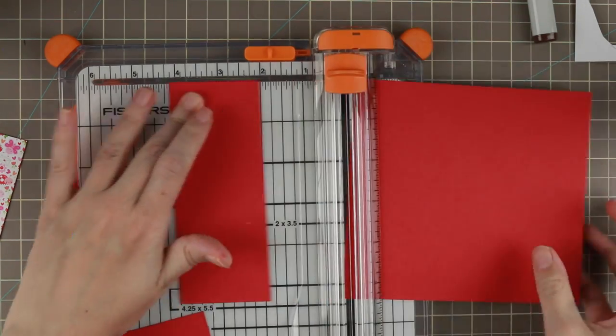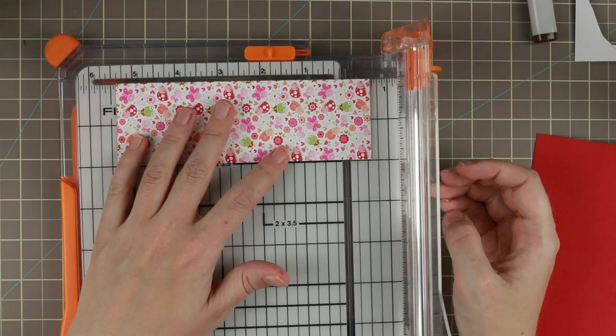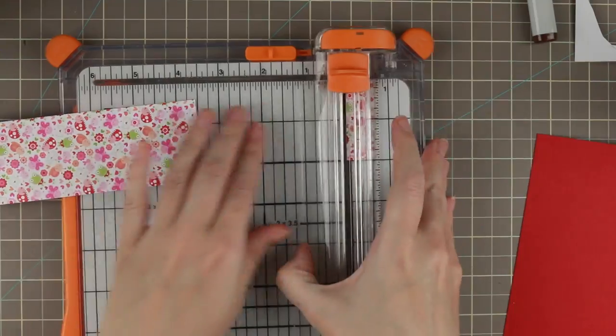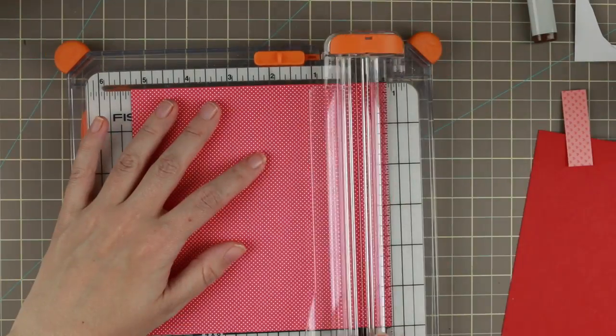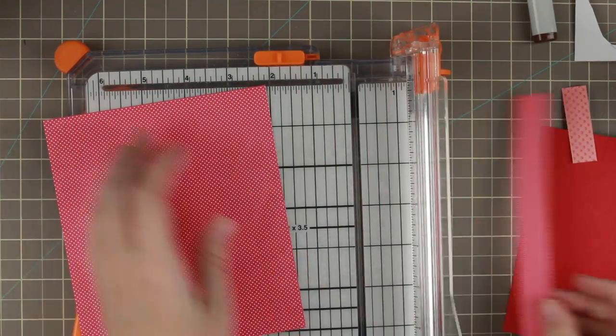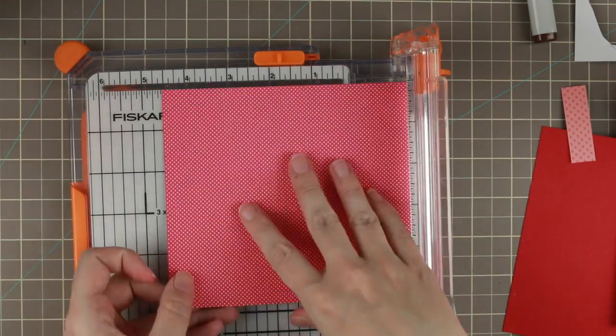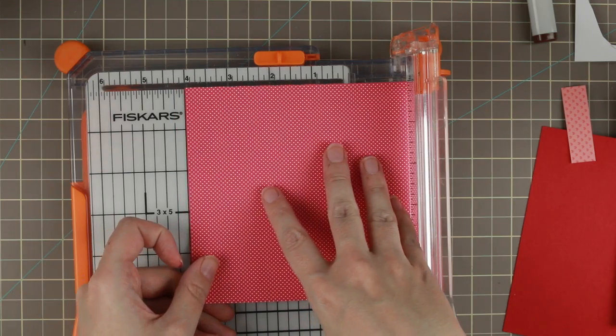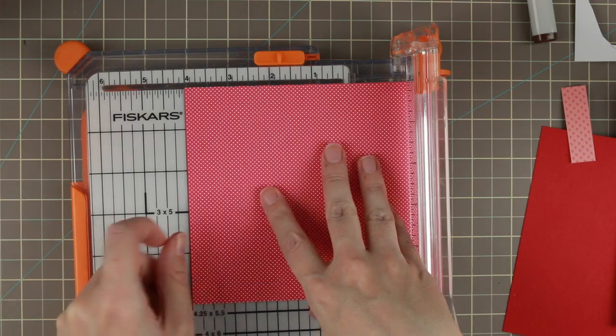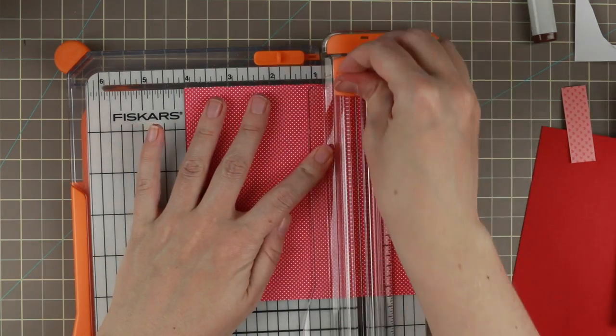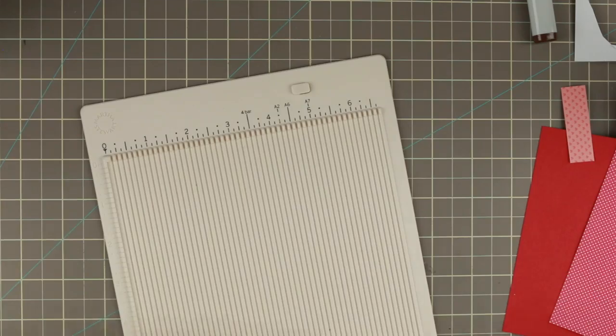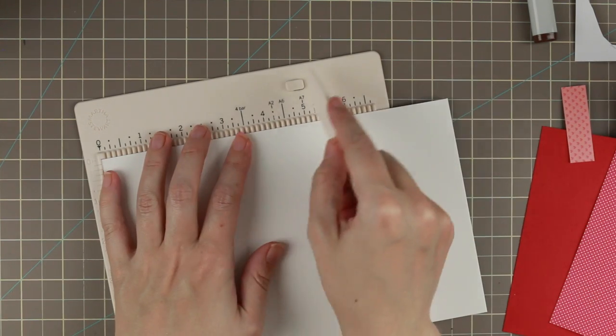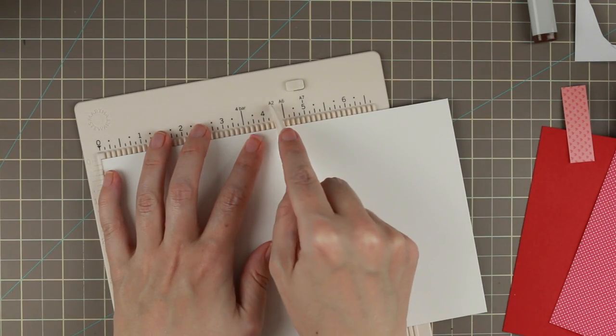The pattern papers I'm using today are Doodlebug's Love Bug pattern papers. I thought they fitted perfectly. I actually chose the color first and the papers later, and just happened to have papers that fitted pretty good with the image.